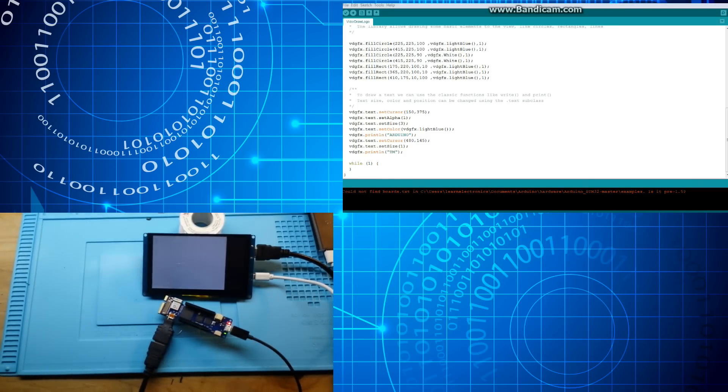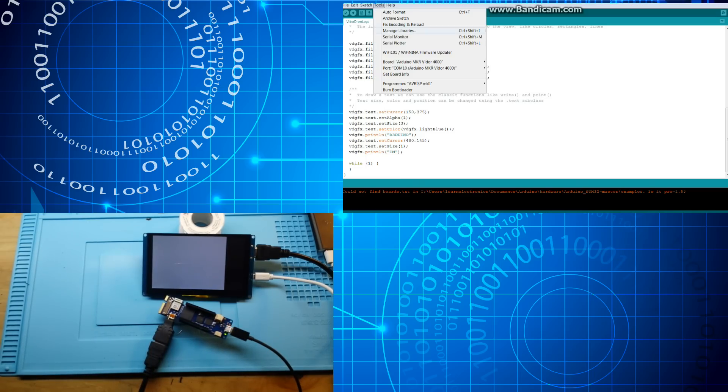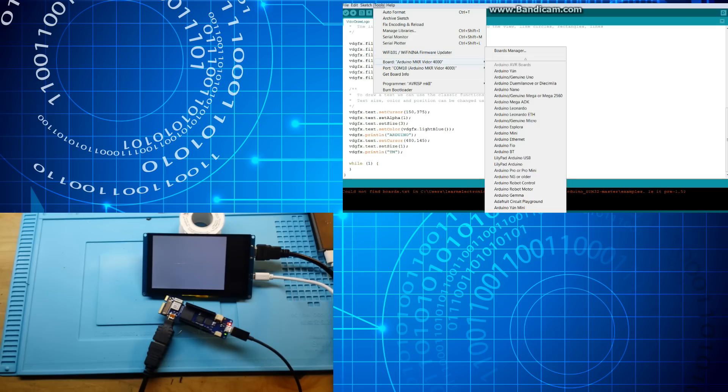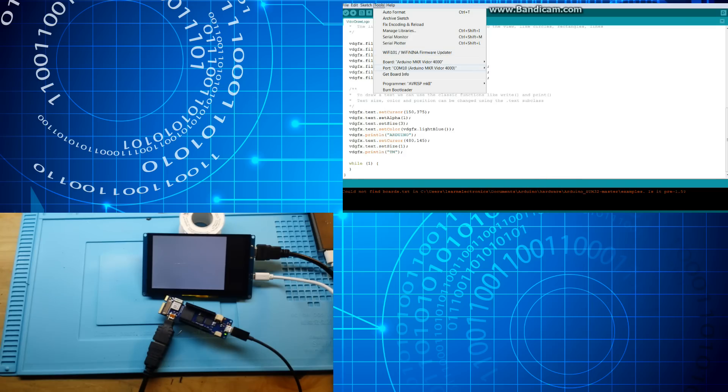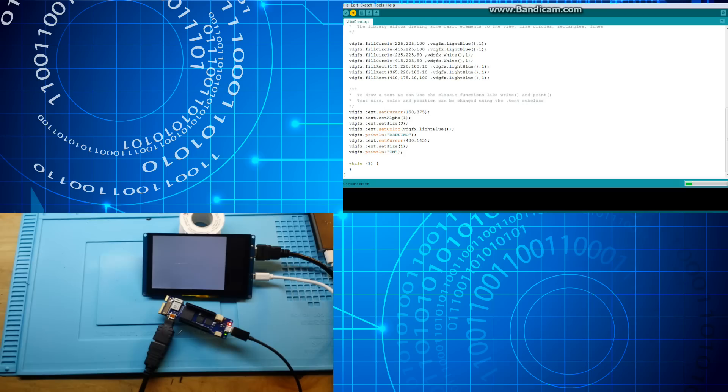Do gone late again. Okay, so tools. Board is the VDOR 4000. Comport is on the right comport. Let's ship it. See what we get. Compiling sketch, okay. This may take a few seconds.